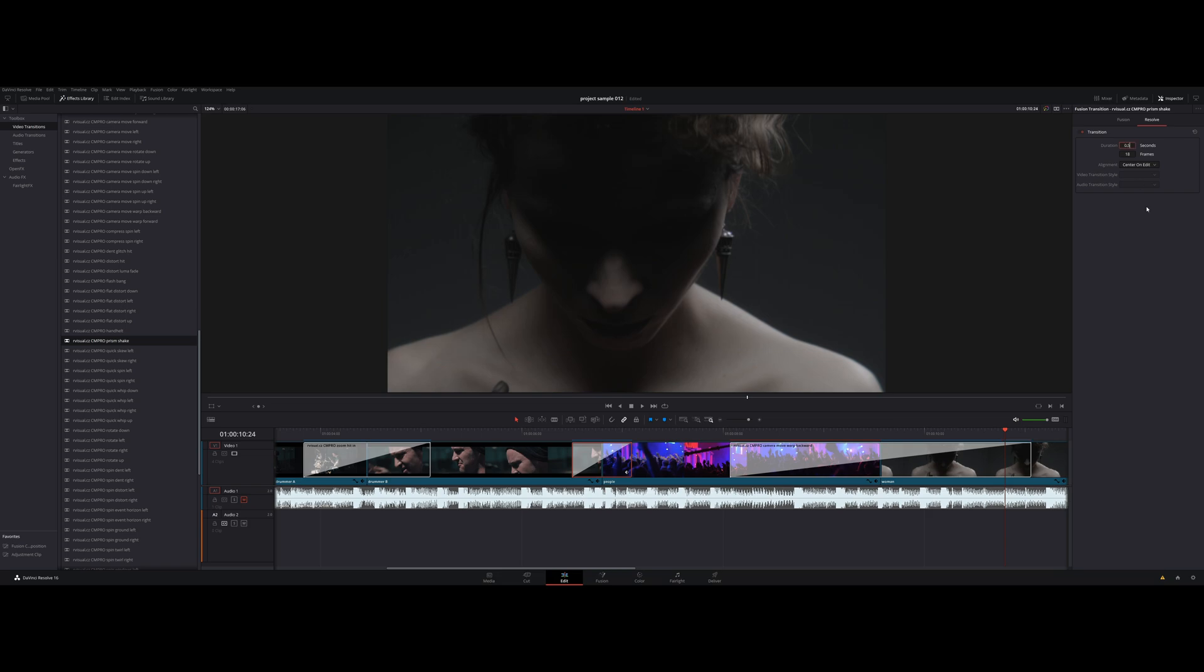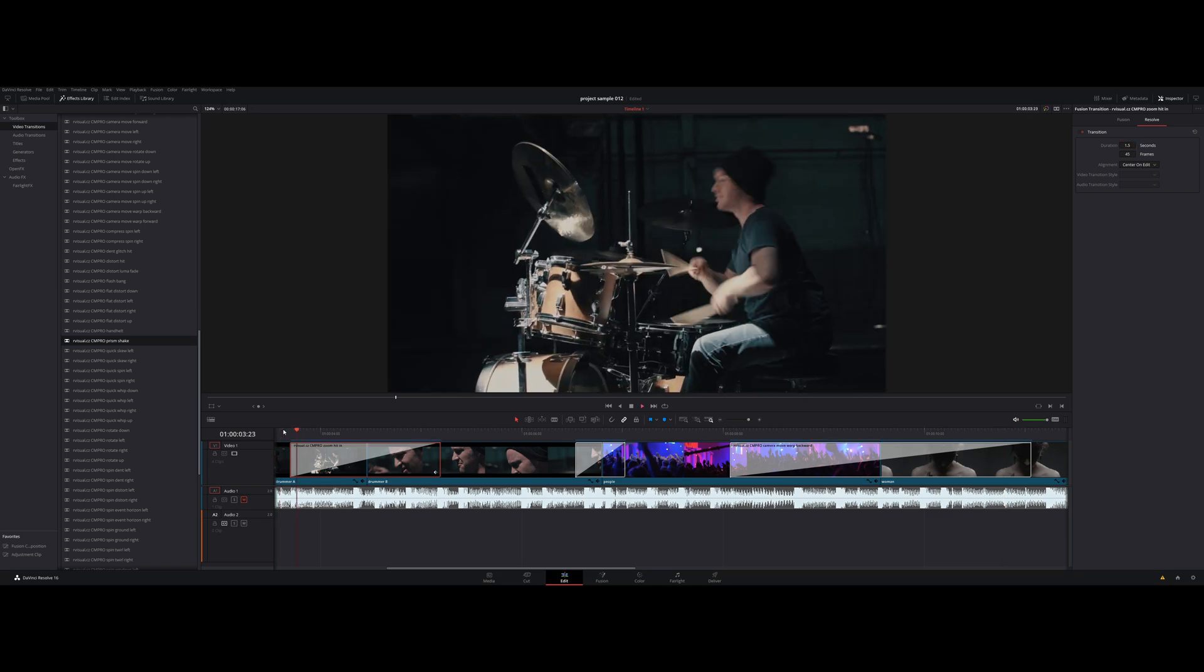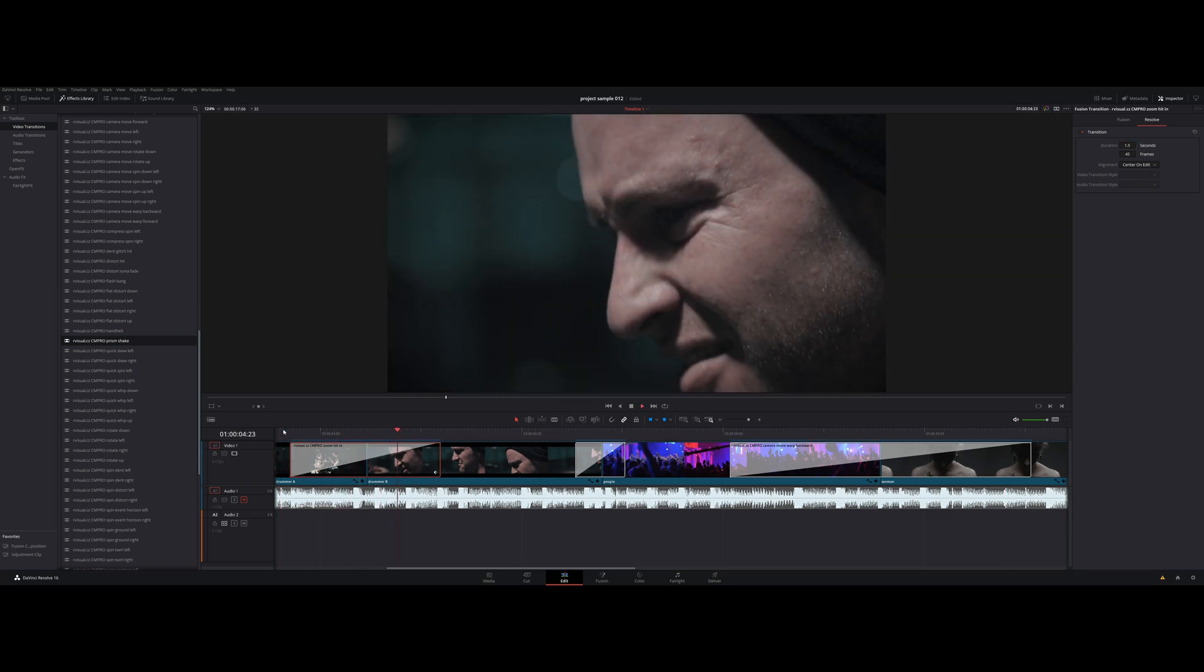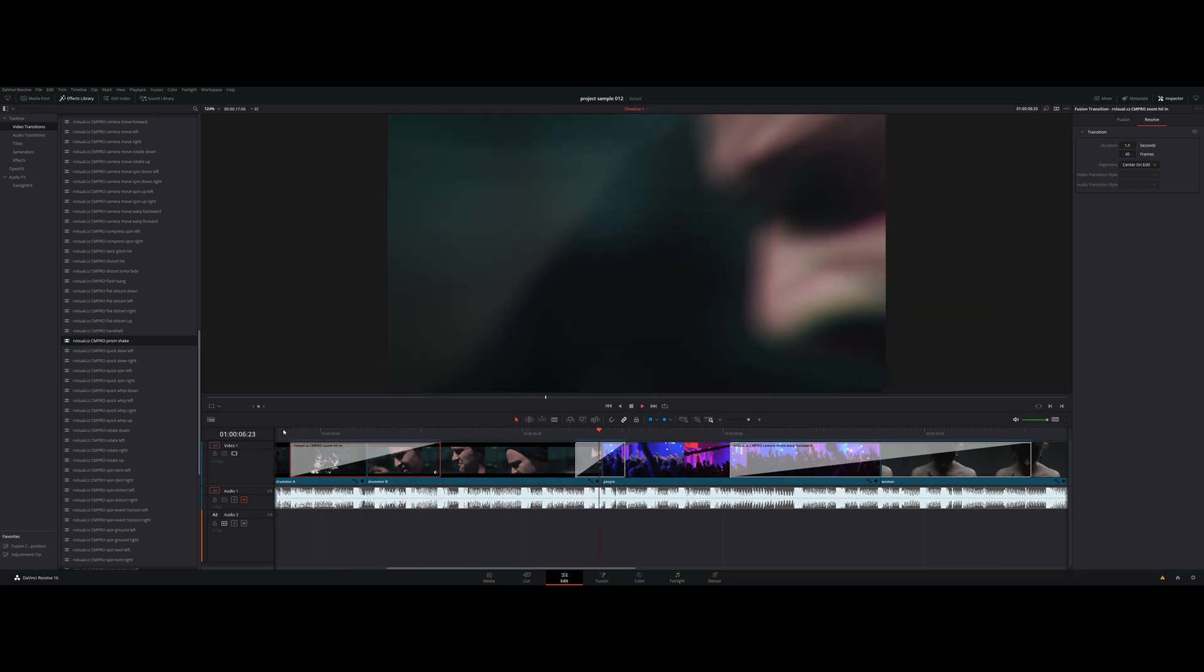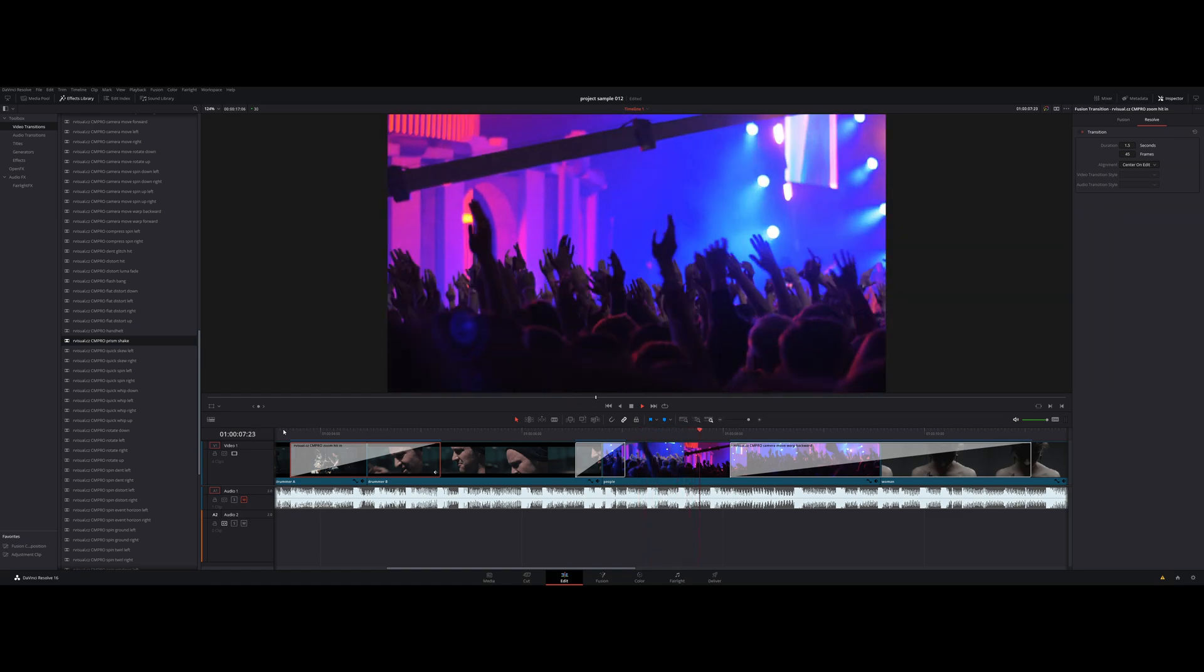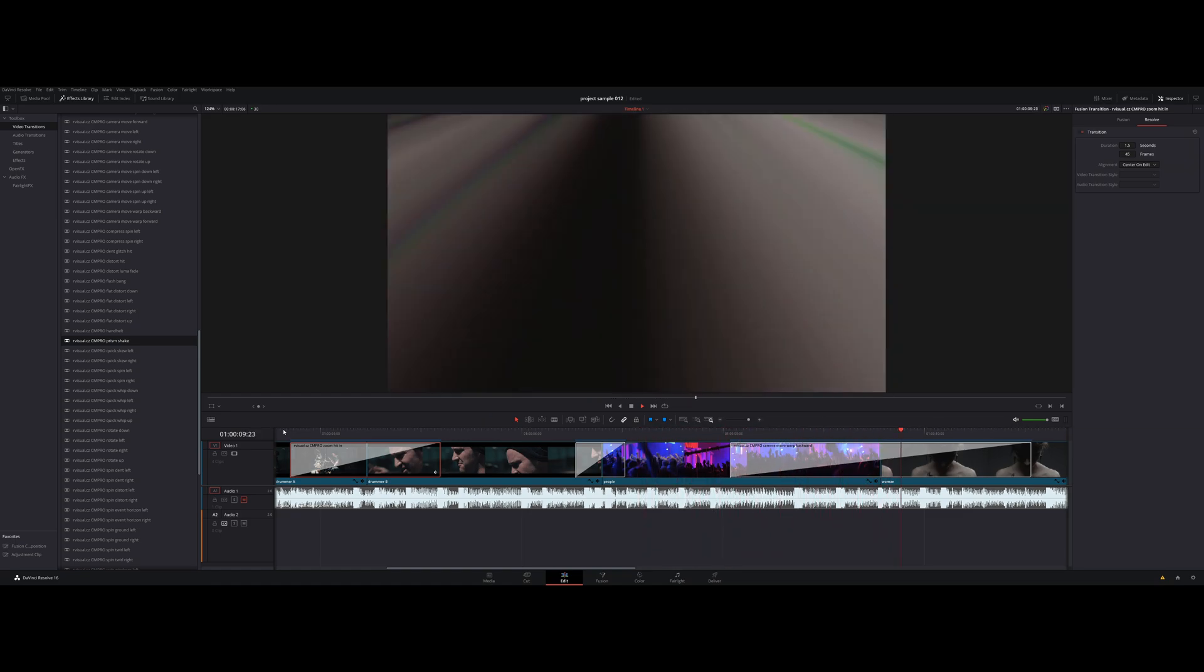Here for example I would like to set only half a second, and in this one one and a half seconds. Perfect. I like that.